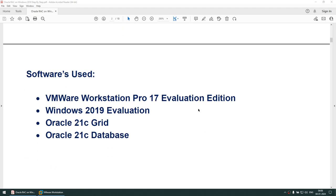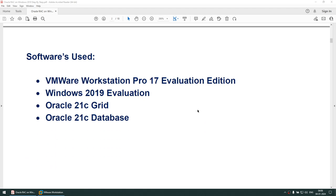The software used in this tutorial is VMware Workstation Pro 17 Evaluation Edition, Windows 2019 Evaluation Edition, Oracle 21c Grid, and Oracle 21c Database. I have used 7-Zip to extract the software — it is optional, which is why I have not listed it here. These are the only softwares you need to perform this exercise; apart from this you don't need anything else.